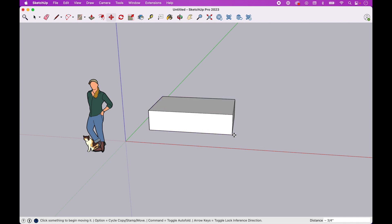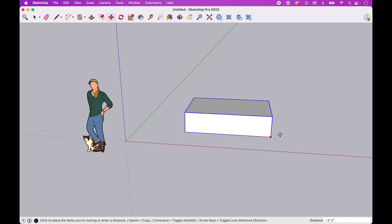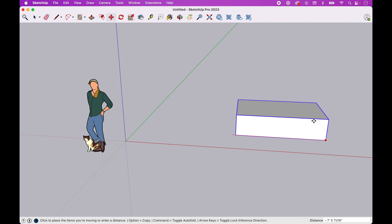And then finally, I can hit the right arrow key and lock on to red. And so again, now when I move it, even though I'm trying to push it off of the red, the object only moves along the red axis.